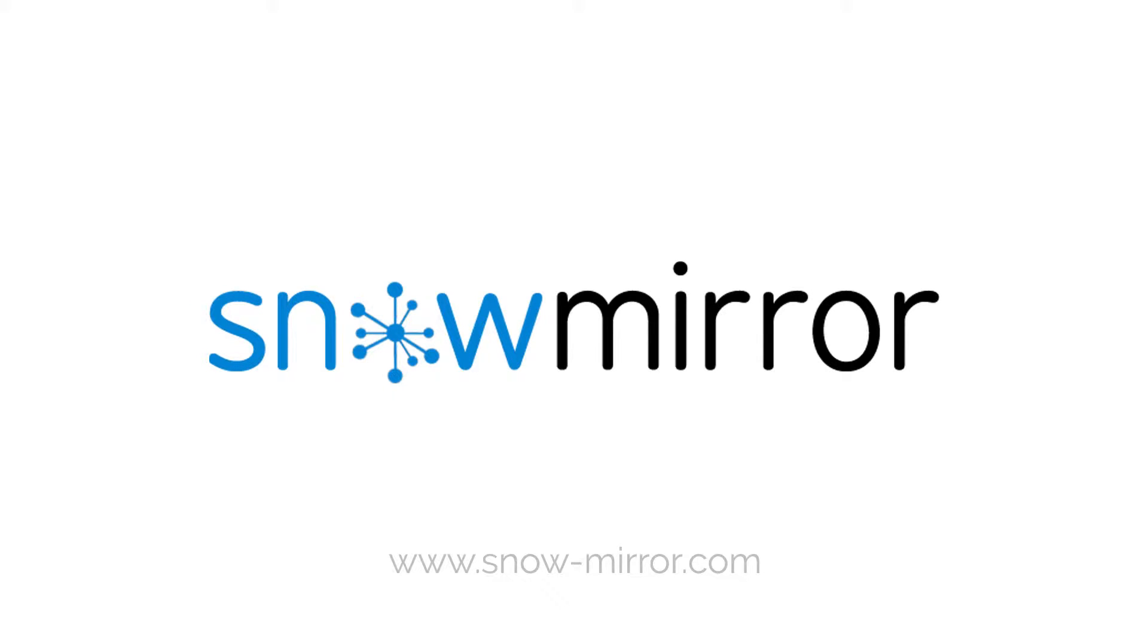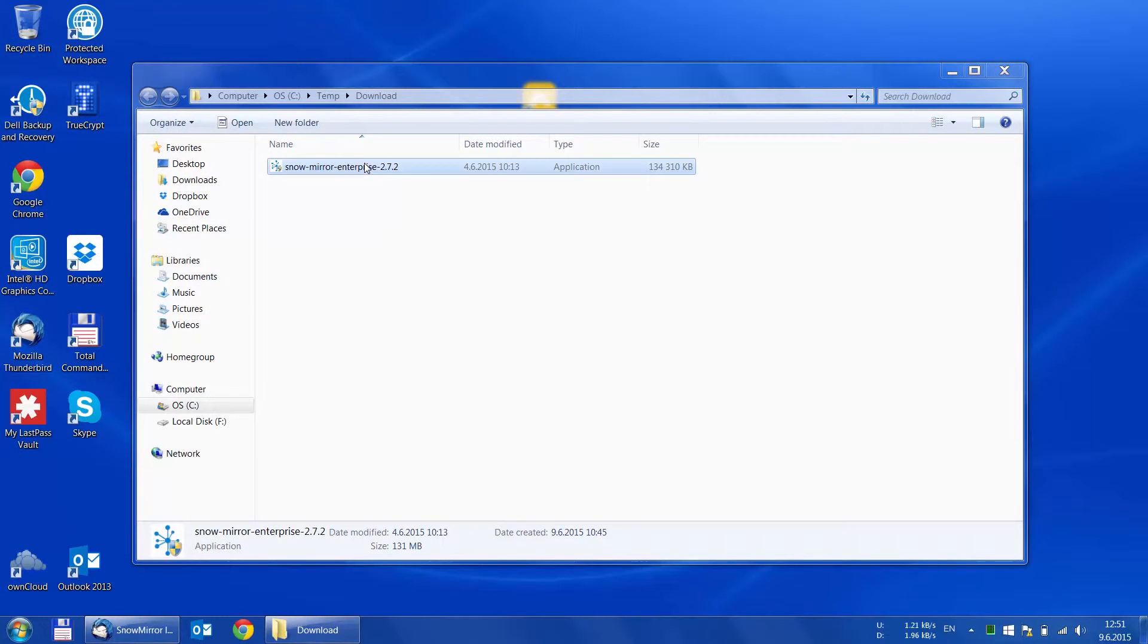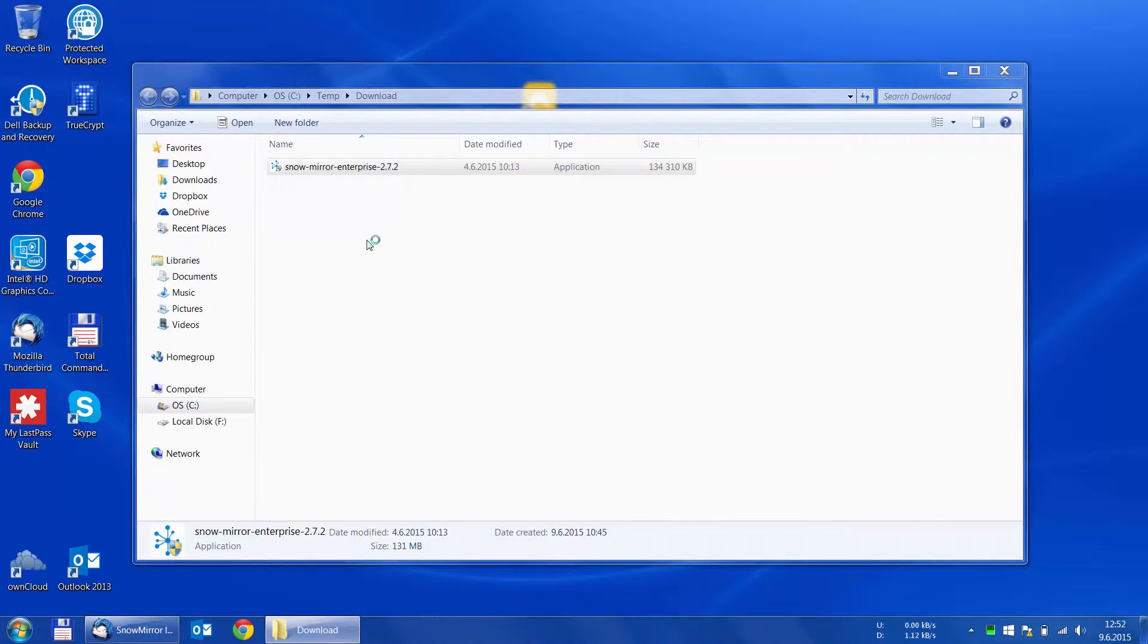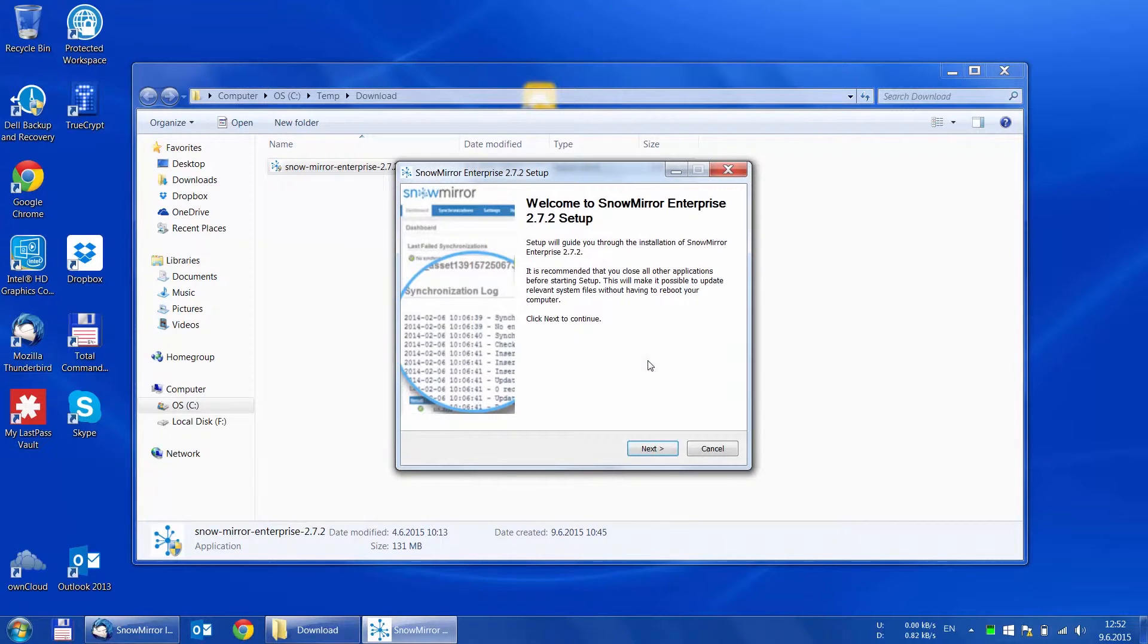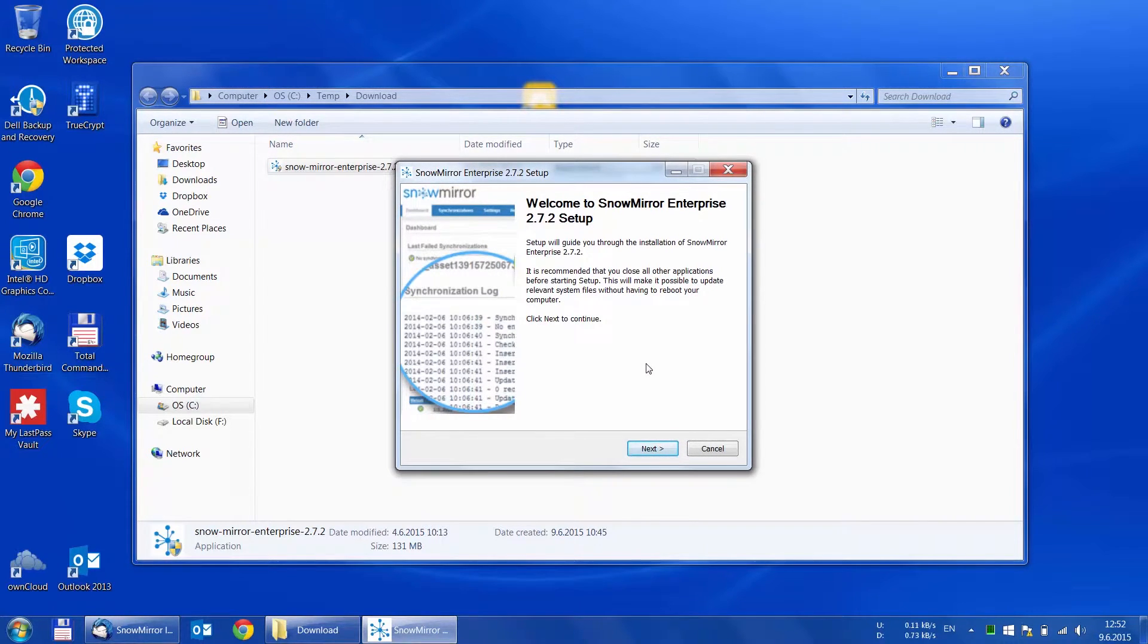In this video, we will go through the basic installation and then use the configuration wizard to configure the application. All of the more advanced options and settings will be explained in another video tutorial. This one covers only the basics.